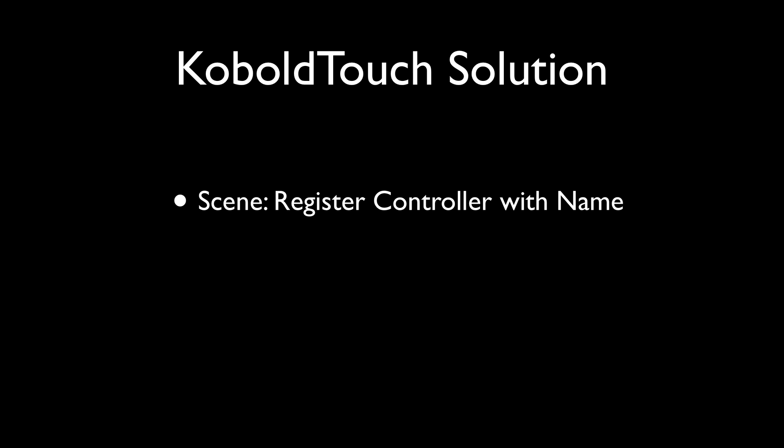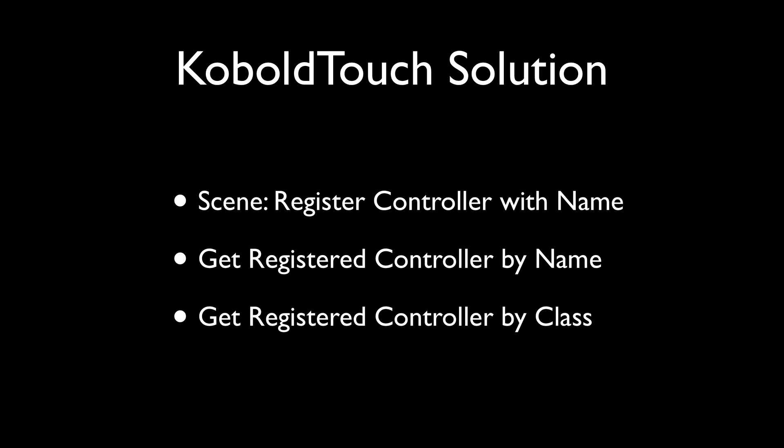So the KoboldTouch solution is to make this really simple. You register a controller, which is the equivalent of a node in Cocos 2D. You register a controller with a name on the SceneViewController. And every controller has a reference to the SceneViewController. It's self.SceneViewController. And you can get the registered controller by its name or by its class.